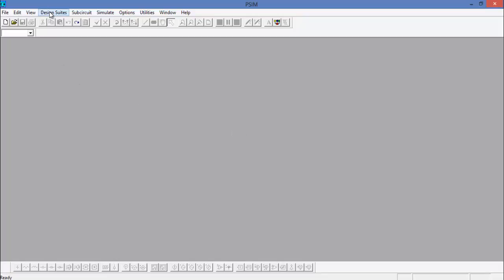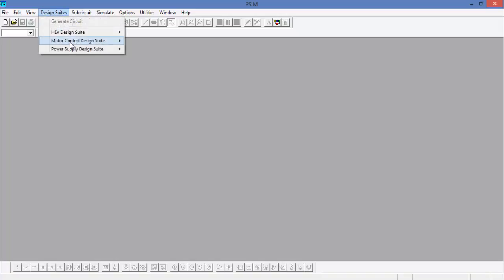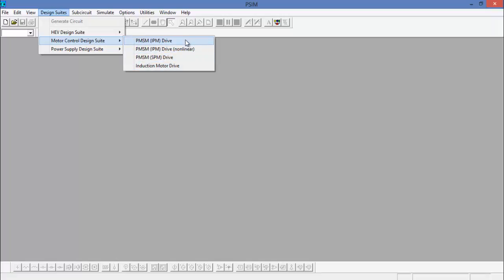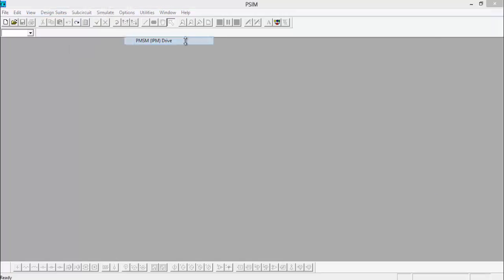To access the design suite, go up to the top bar here and go to Motor Control Design Suite. We'll go over the PMSM with the internal permanent magnets today. There are of course other design suites available, but we'll use the first one here.